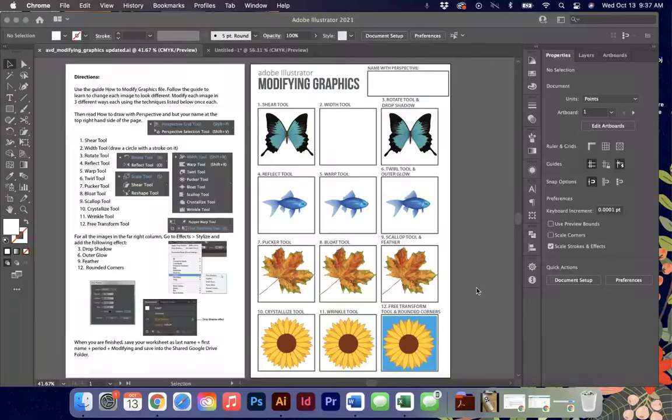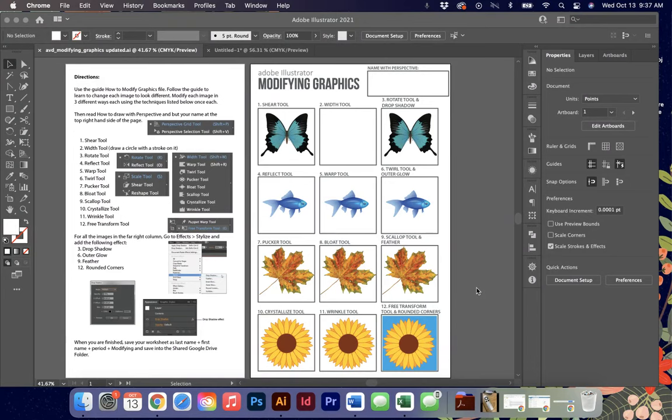Hello my friends. Today we're going to be talking about modifying graphics in Adobe Illustrator. The worksheet on the screen today is going to give you the opportunity to practice some of these tools that I've listed for you over here on the directions page.